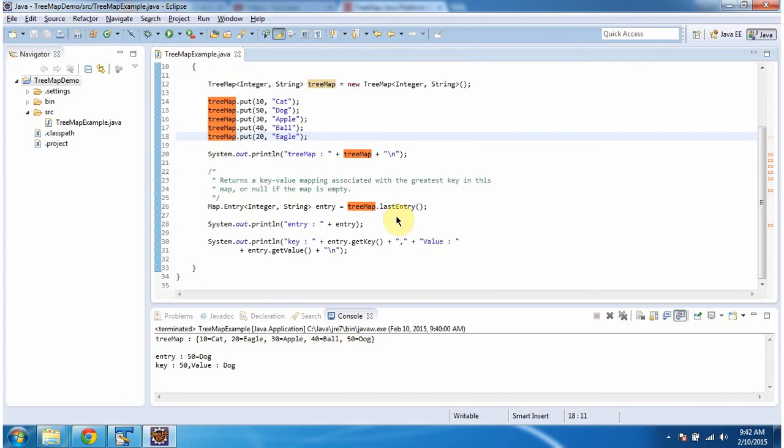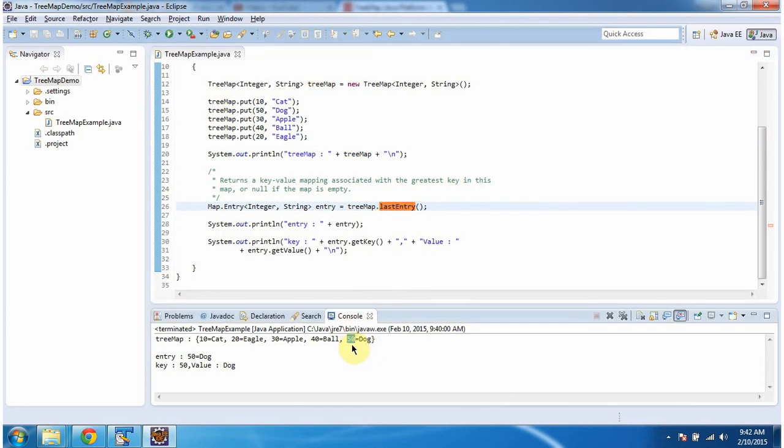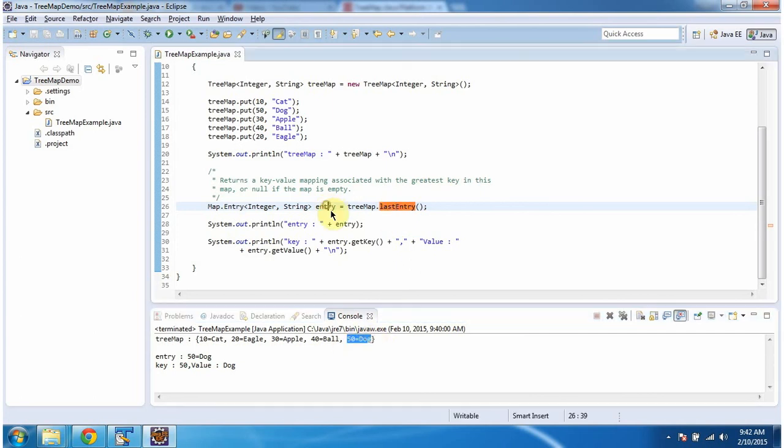Then I am calling the last entry method of TreeMap. This method will check which is the greatest key in the TreeMap. So the greatest key in the TreeMap is 50. So this method will return this key-value pair as an entry object.